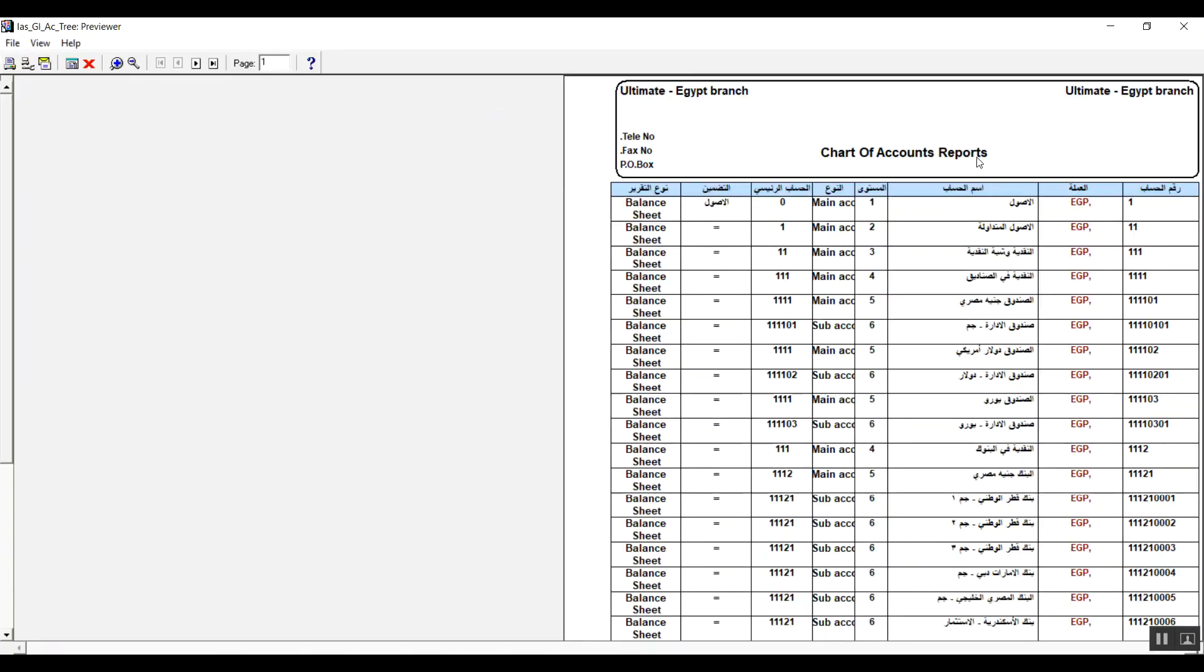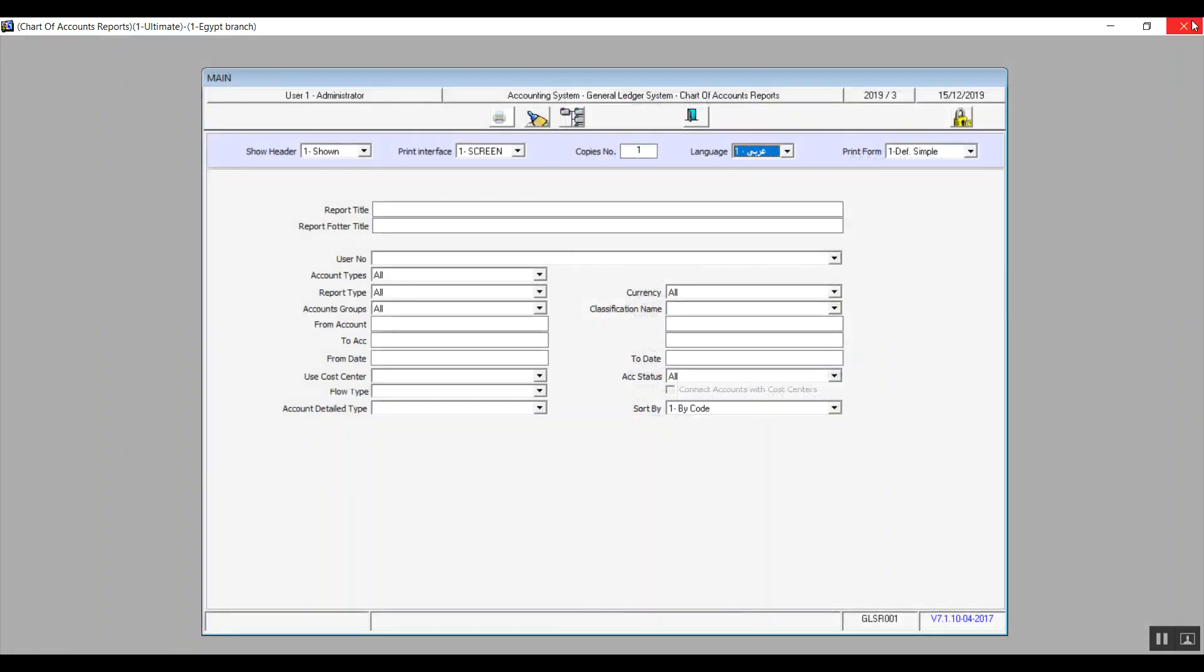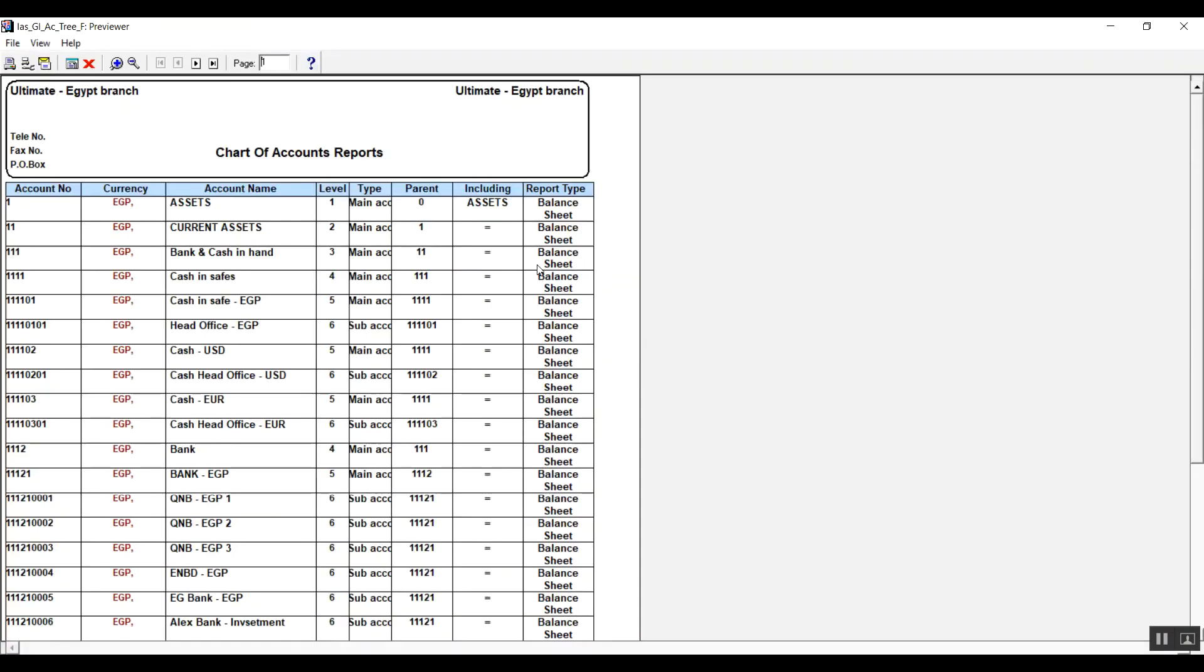Or to be more accurate, it will be showing the names of the accounts which were written in Arabic in the accounting field. If you pick English though, it will show you the accounts that we've typed down their names in foreign name field.